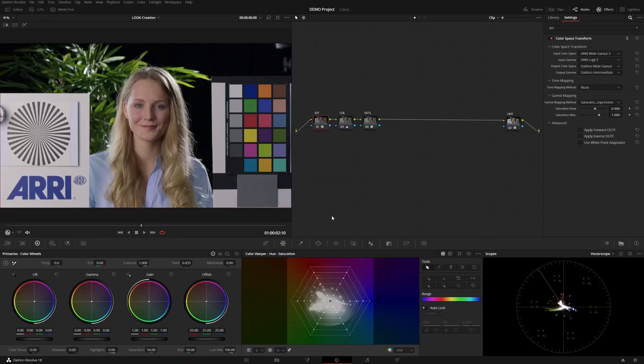But without further ado, let's head over to DaVinci Resolve and see how these work. So, I have my usual setup with the ARRI's obelot test image and node-based color management.